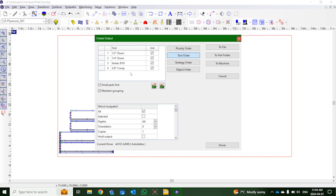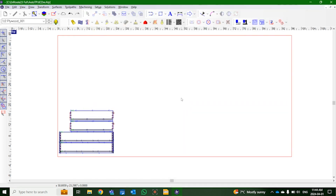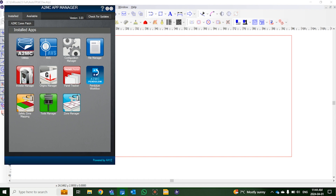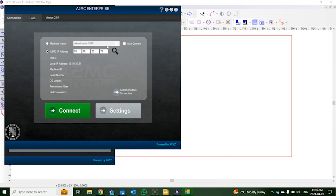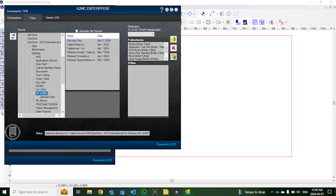We're going to click the file, select Webinar Dovetails, and click save to replace the NC code. Now we're going to send this to the machine. As per most AXIS platforms, you'll have your A2MC app manager. We open up the file manager, connect to our machine using the specific IP for our woodworker platform in our demo room, and click connect. Now we're connected. We use the left-hand panel to navigate to our Dovetails webinar folder and send it over to the machine to begin cutting.